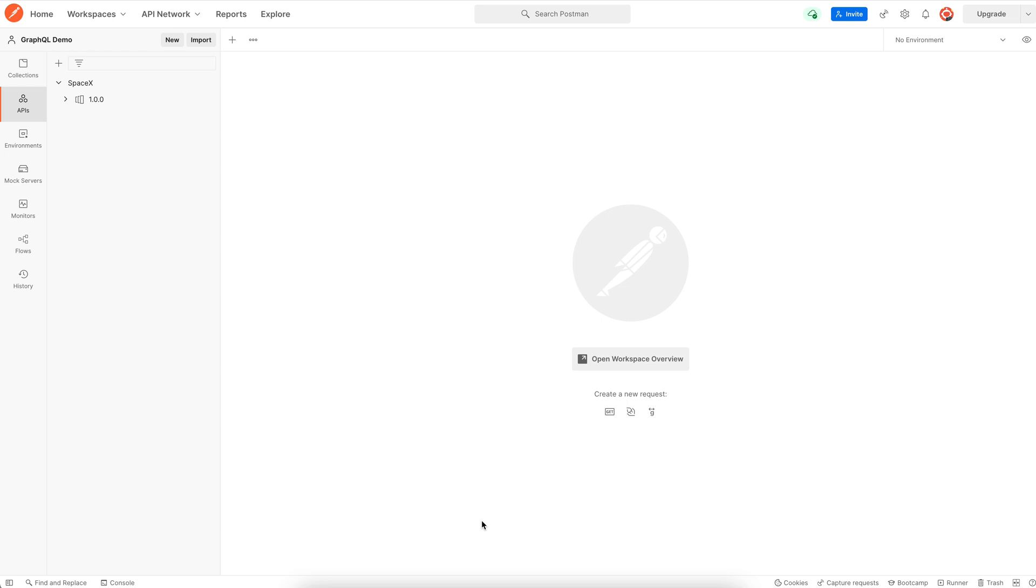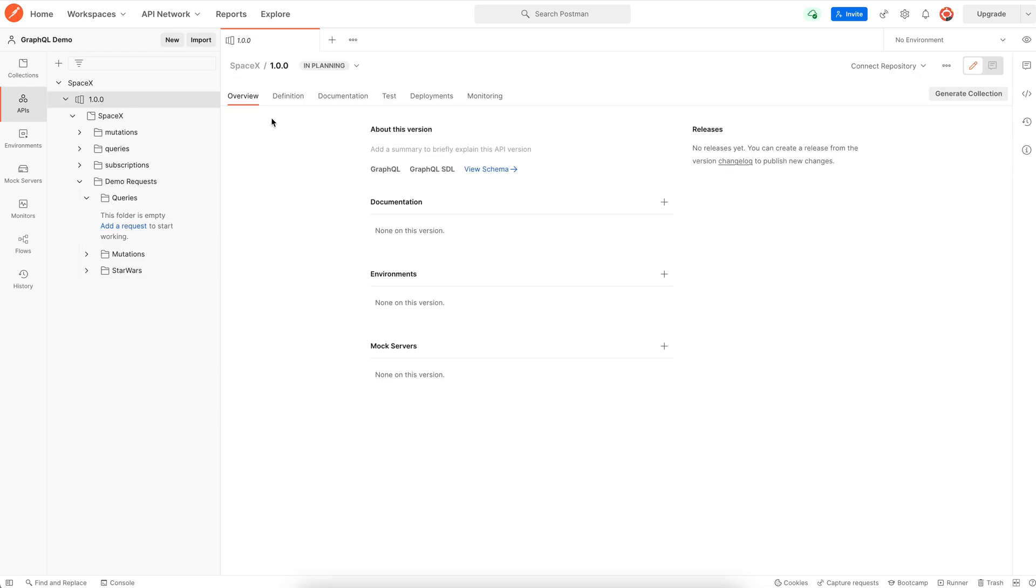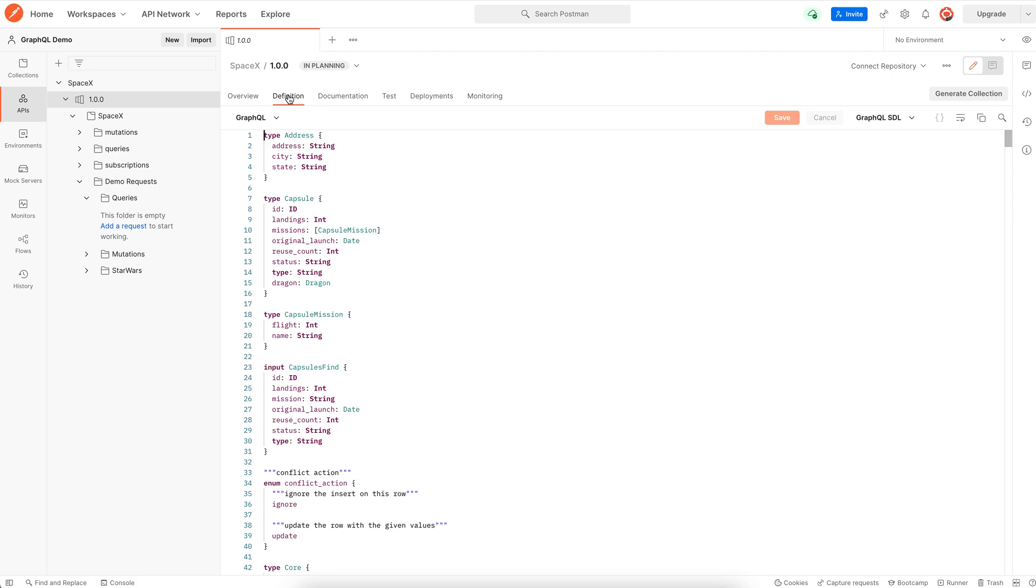Let's write our first GraphQL query. We're using the SpaceX GraphQL API that has been imported into Postman. This gives Postman access to the schema of the API, and then it uses GraphQL introspection to enable the autocomplete feature.